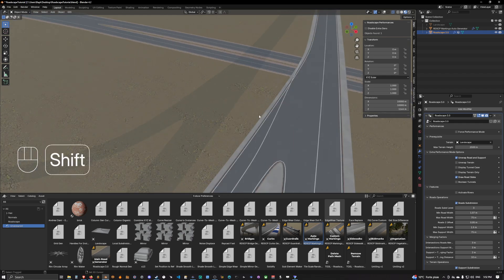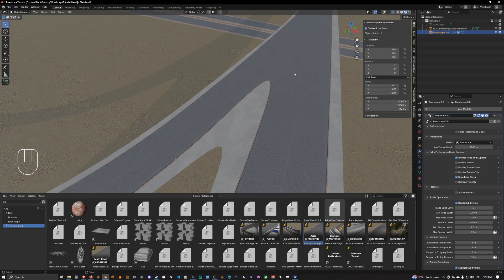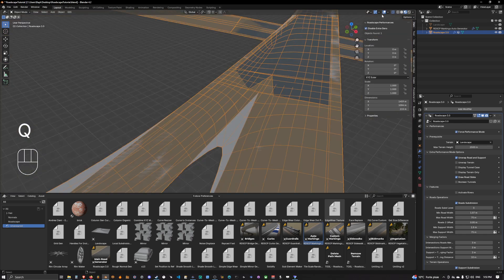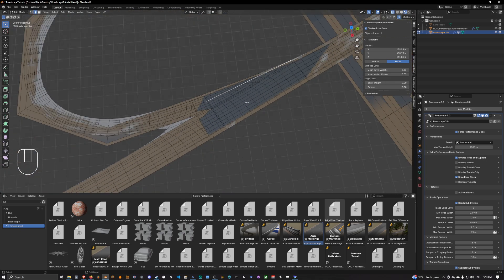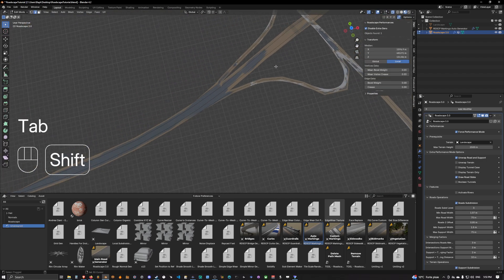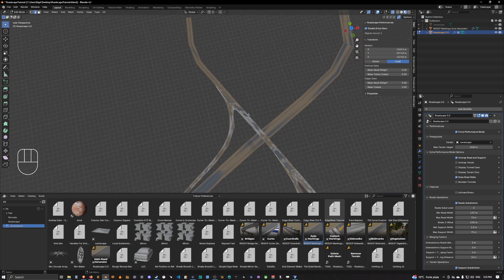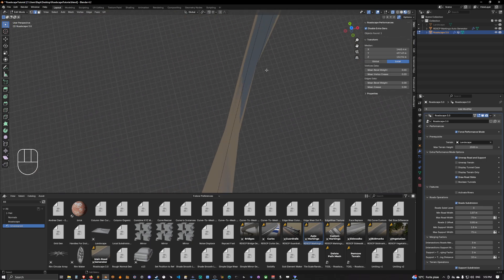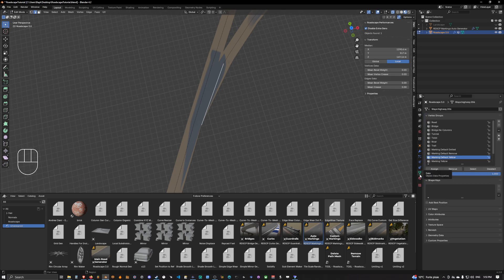Now we need to deal with the intersections, so we can disable extra gen, go back to RoadScape performance mode, and select the intersection edges — this one, this one, this one is also an intersection, and we also have one here.